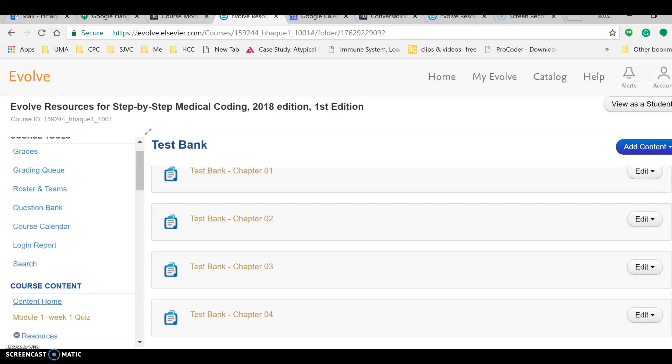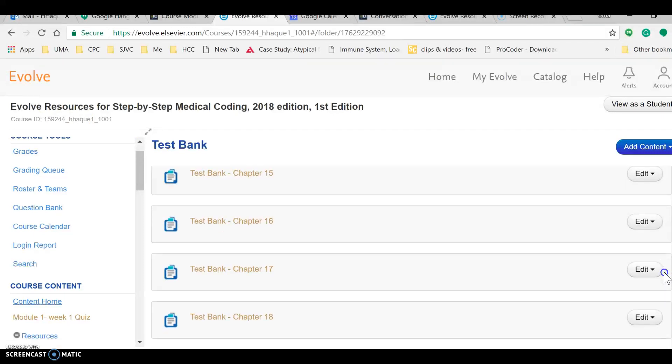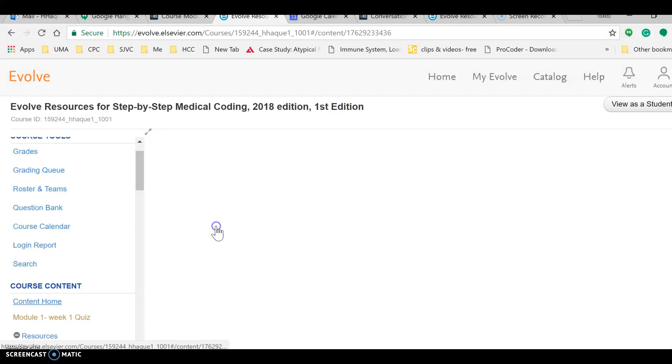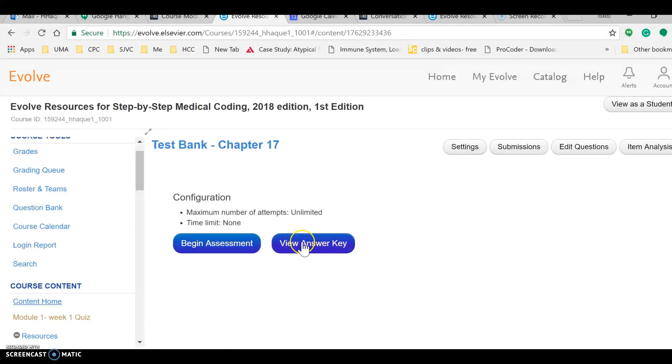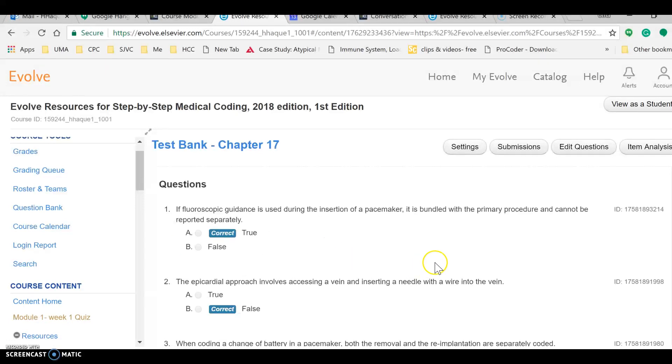Right now I'm in the test bank within the Evolve website and the chapter I'm looking for is cardiovascular system, which is here, Chapter 17. Now I can just look at the question views. I can create an assignment or quiz right here, but it will be only on the Evolve website.